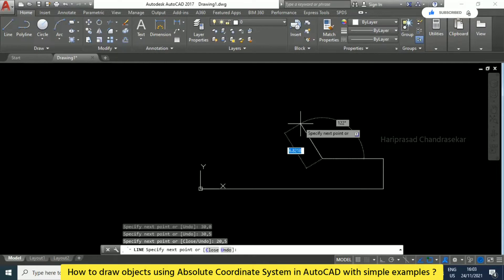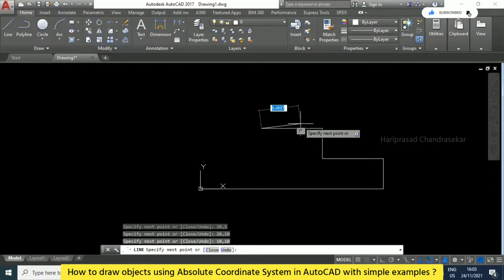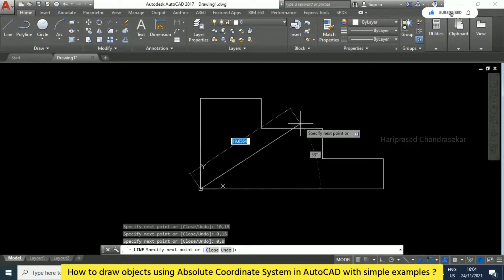Now we need to move 5 more in the vertical direction, so we enter 20,10. Then again moving left, we enter 10,10. Next we go up again to 10,15. Then moving horizontally back, we enter 0,15. Finally, we can use the close command or enter 0,0 to close the shape.